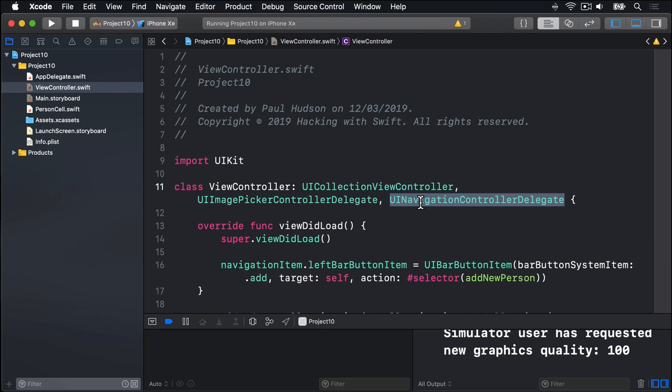Third, once we have the image, we need to write it to disk. To do that, we're going to call a method on UIImage called jpegData that converts the image to a data object in JPEG format. Once we have data, we can call write to that writes its data to disk. We already used data earlier, but as a reminder, it's a simple data type that can hold any kind of binary type: image data, zip file data, movie data, and so on.